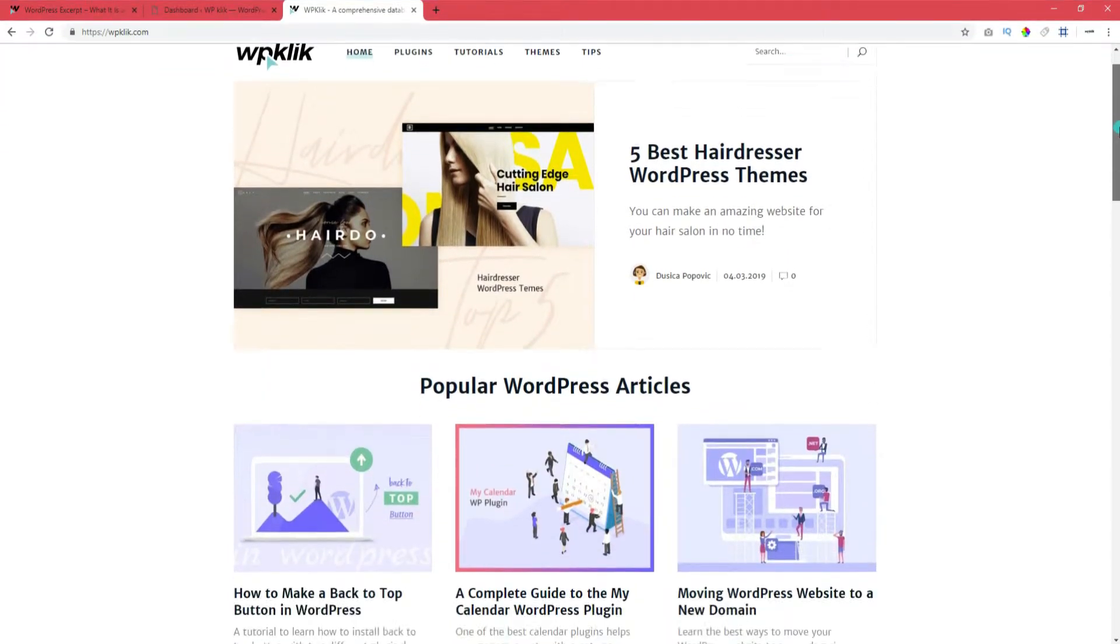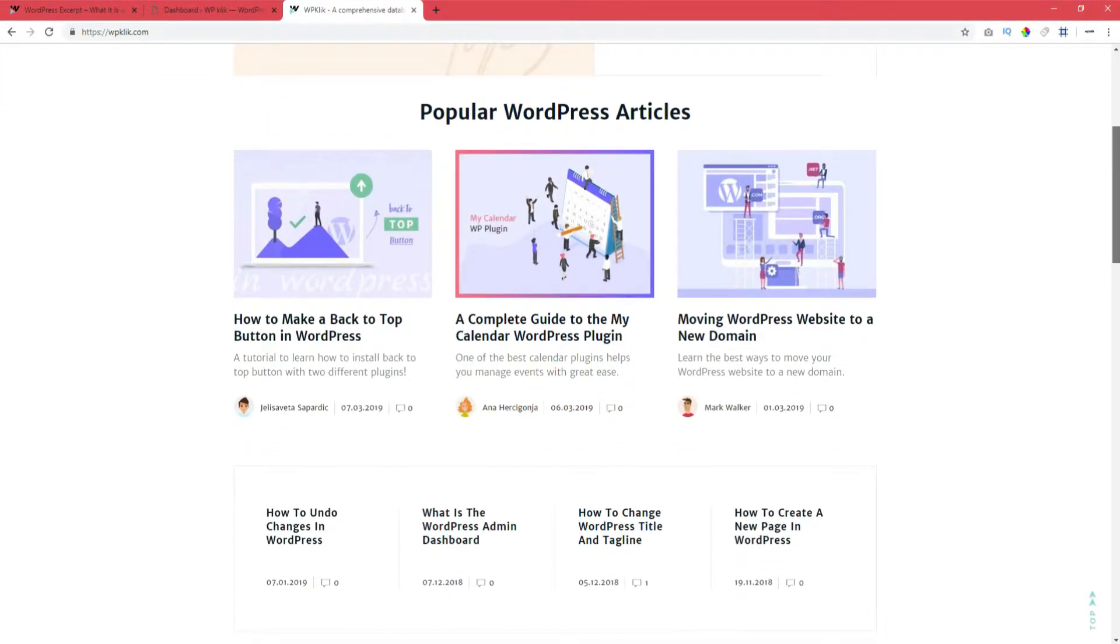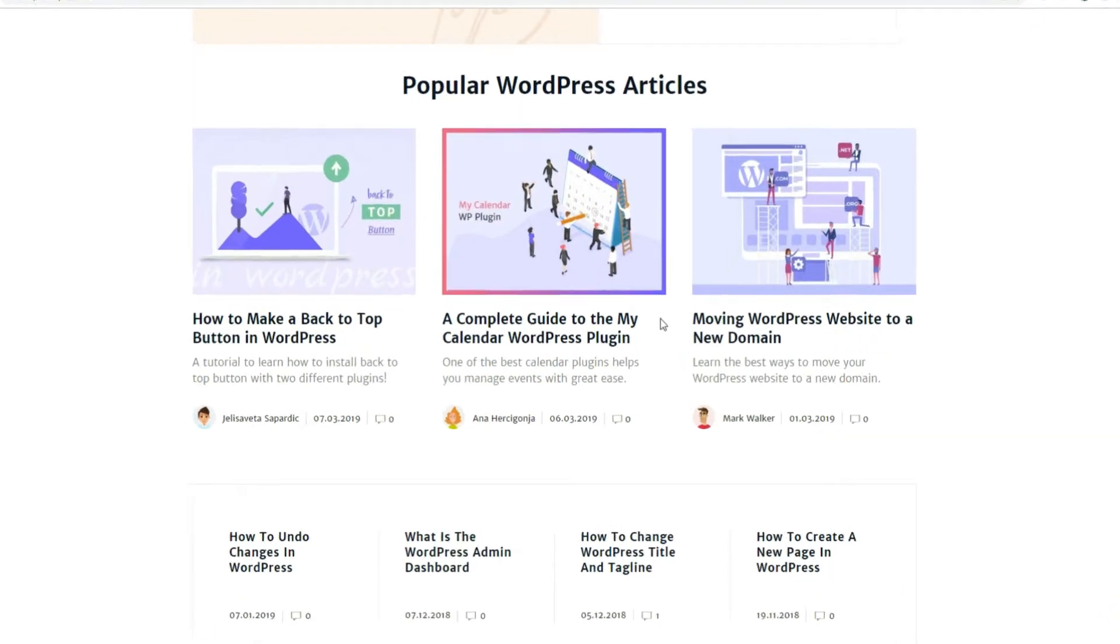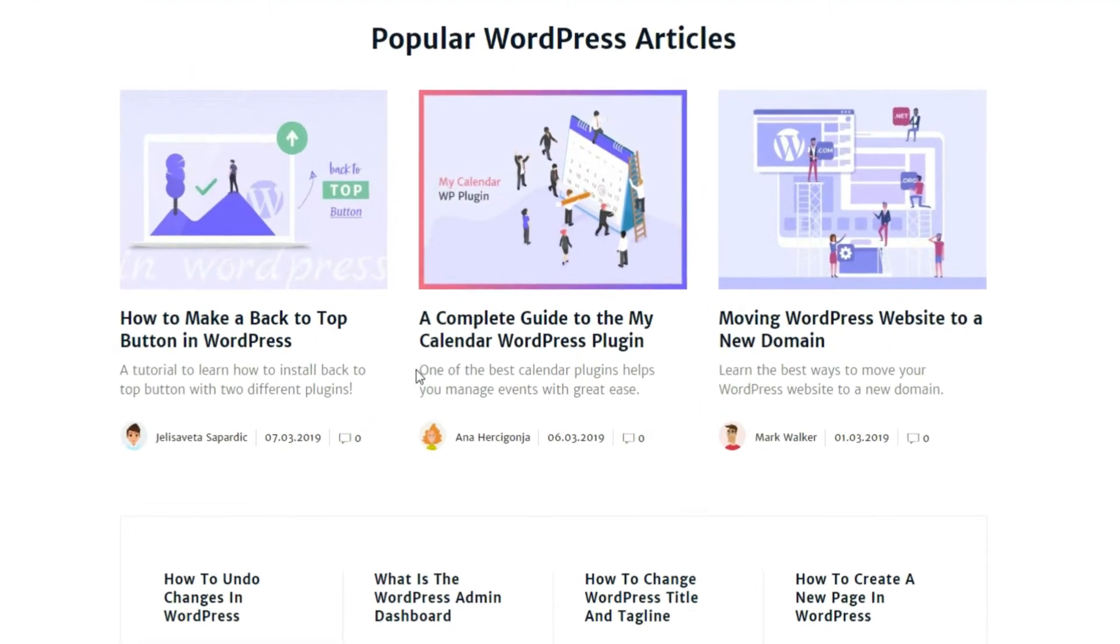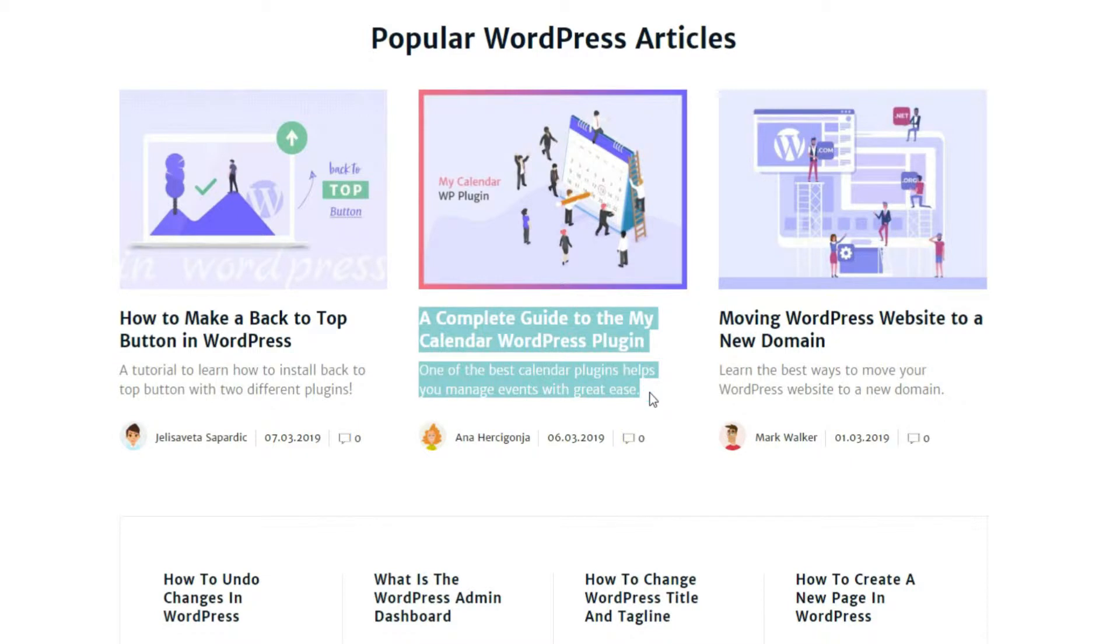Excerpts are short summaries of your blog post that appear in blog lists, archives, and the search results. They provide an insight into what the post is about and serve as something of a teaser.